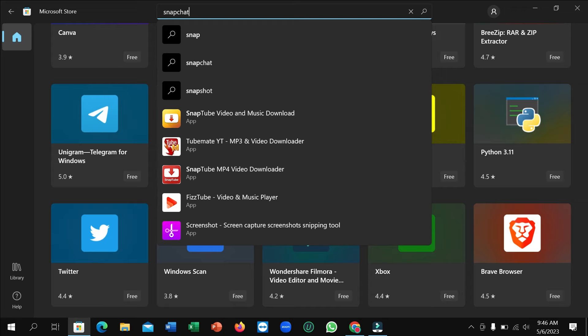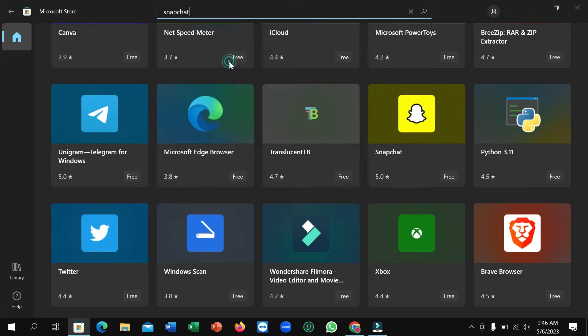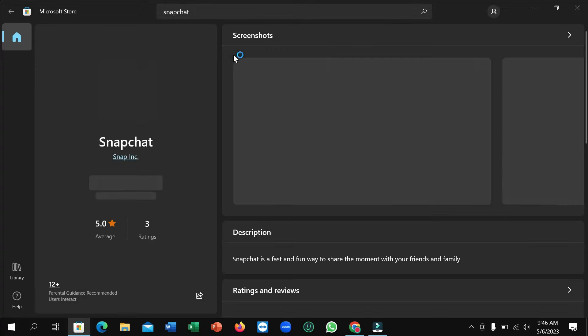Just type here Snapchat and then you can easily find it. So open on this. Here you can see it's loading now.